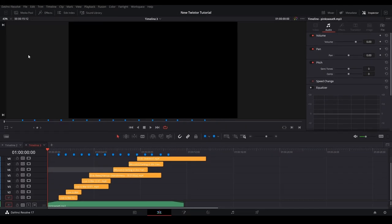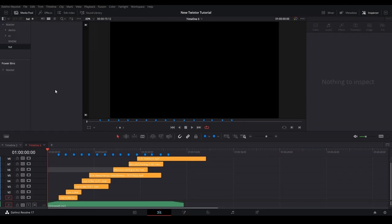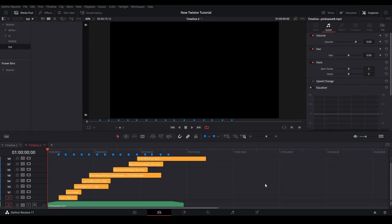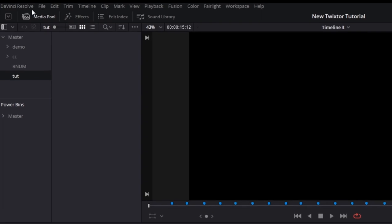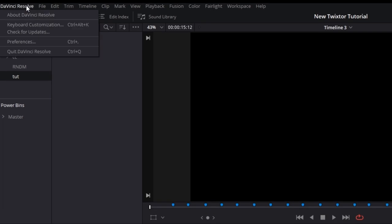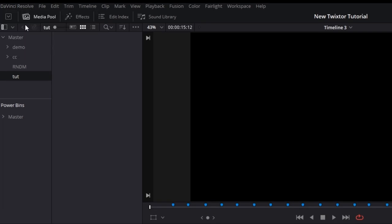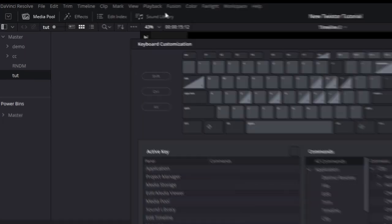To start off, we're going to change some key buttons to make things easier. We're going to go to DaVinci Resolve at the top left of the screen, then hit keyboard customization and this panel will pop up.